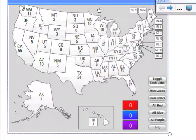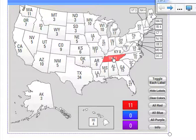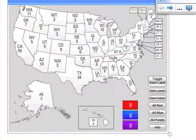You can have students come up to the board and touch the state that they feel is going to go one way or the other. So if you feel that Tennessee is going to go Republican, you would touch it once. If you feel like it's going to go Democratic, you would touch it again. And if you feel like it's undecided, you can touch it a third time and it would be purple for undecided. Touch it one more time and the state is toggled back to its neutral position.